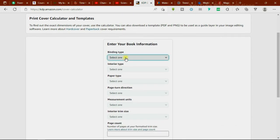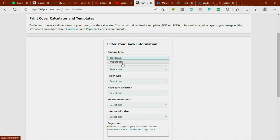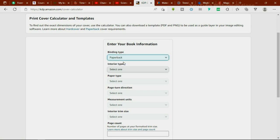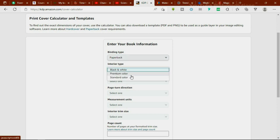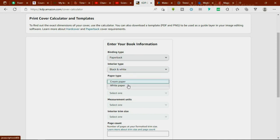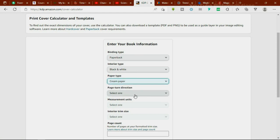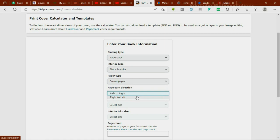The site asks for the binding type — hard cover or paperback. Paperback has a foldable flexible cover, while hard cover uses a strong, hard-cut paper. You also choose the interior type — black and white, premium color, etc. Then select the paper type — cream or white — and the page direction, either left to right or right to left. I'll choose left to right.